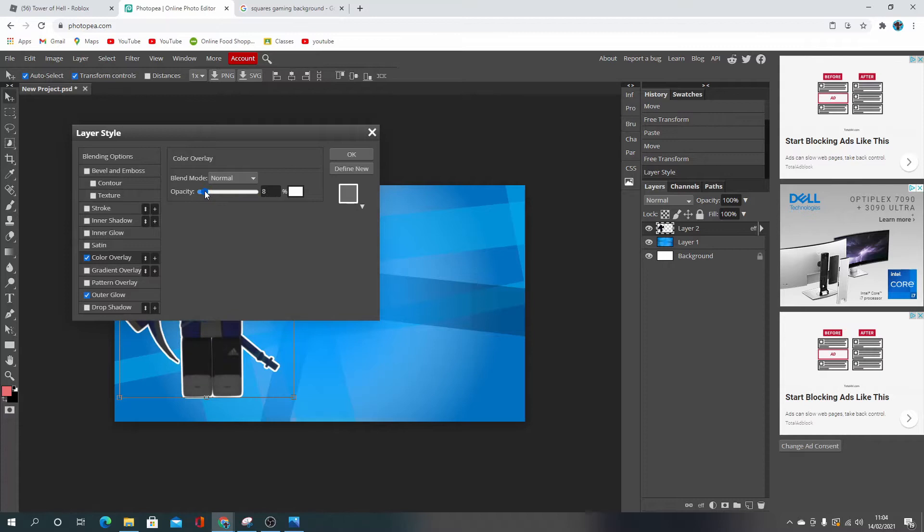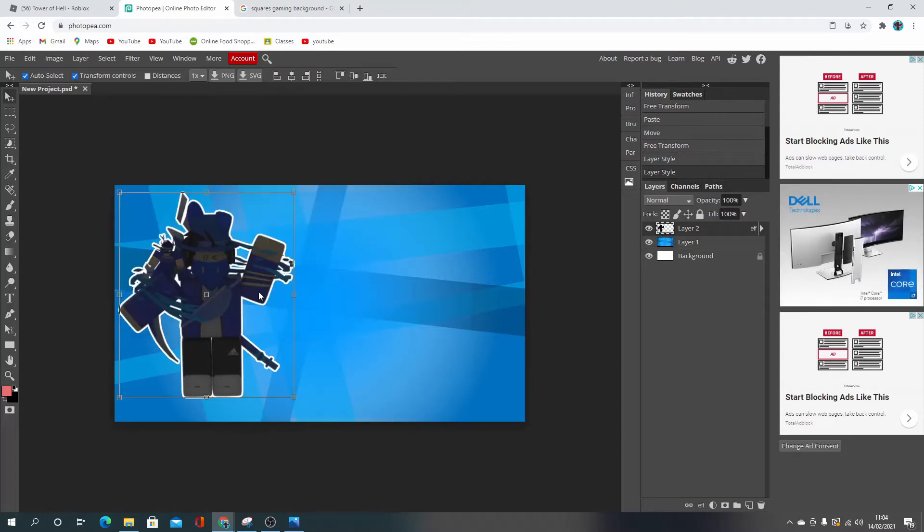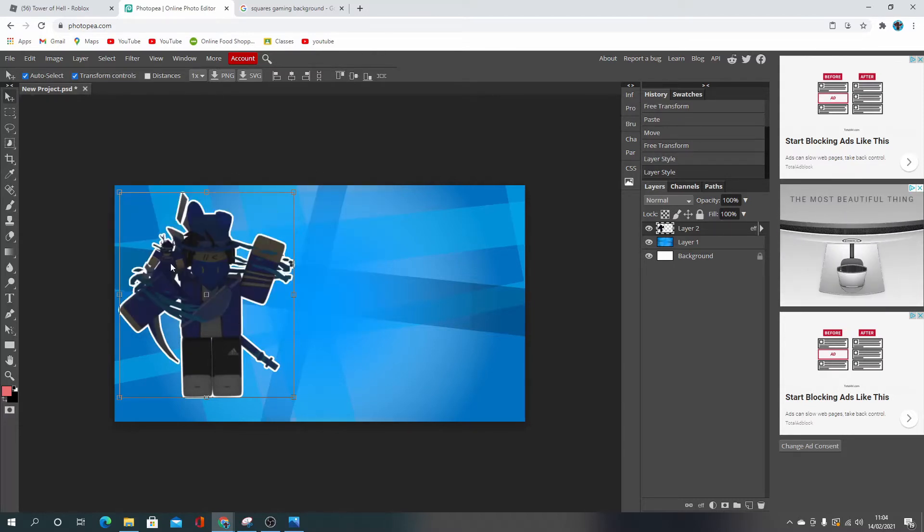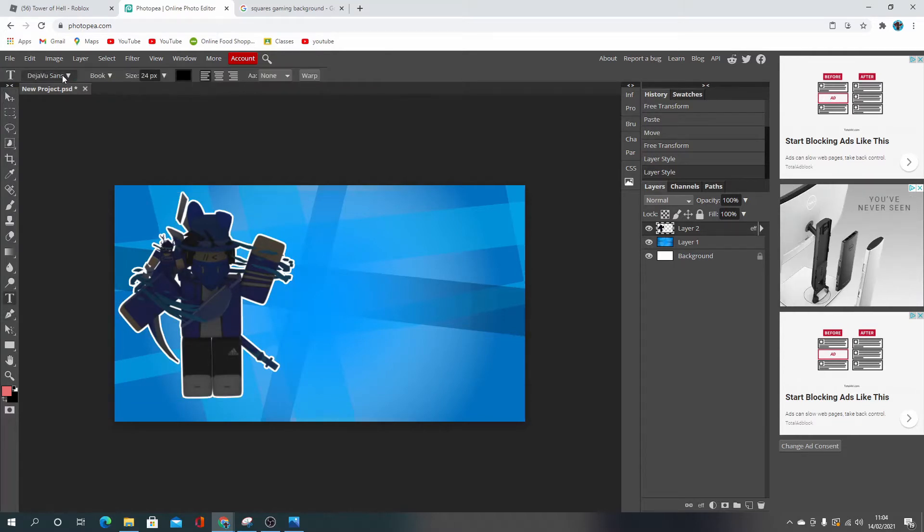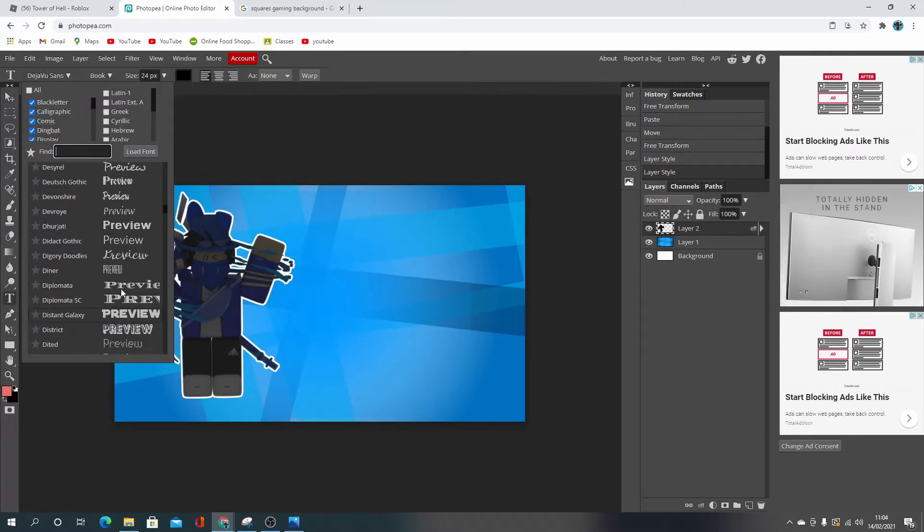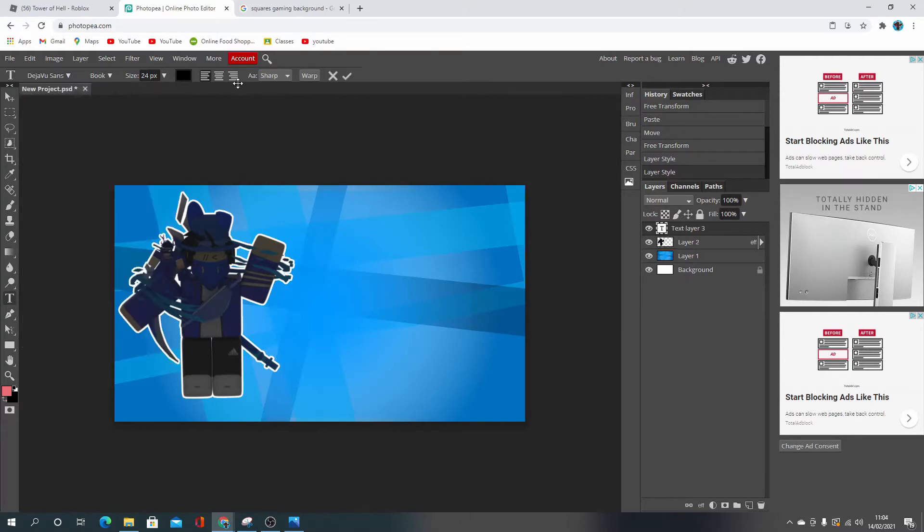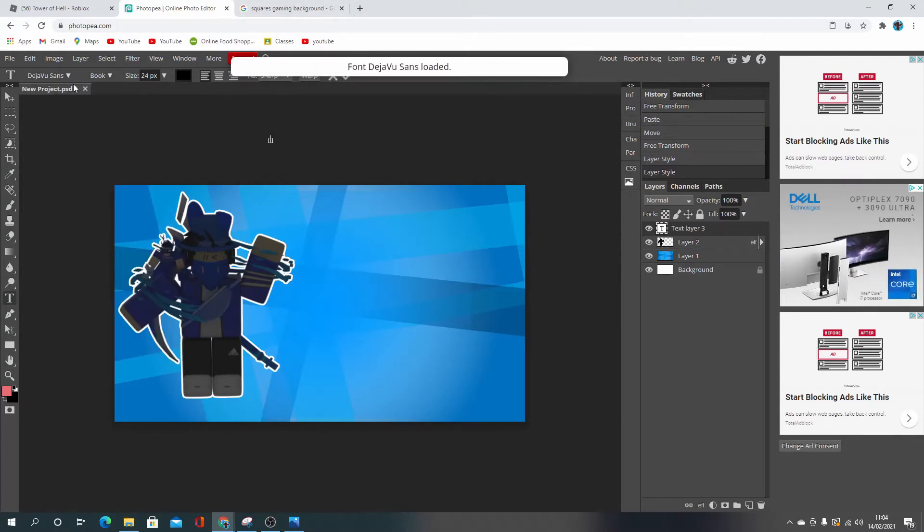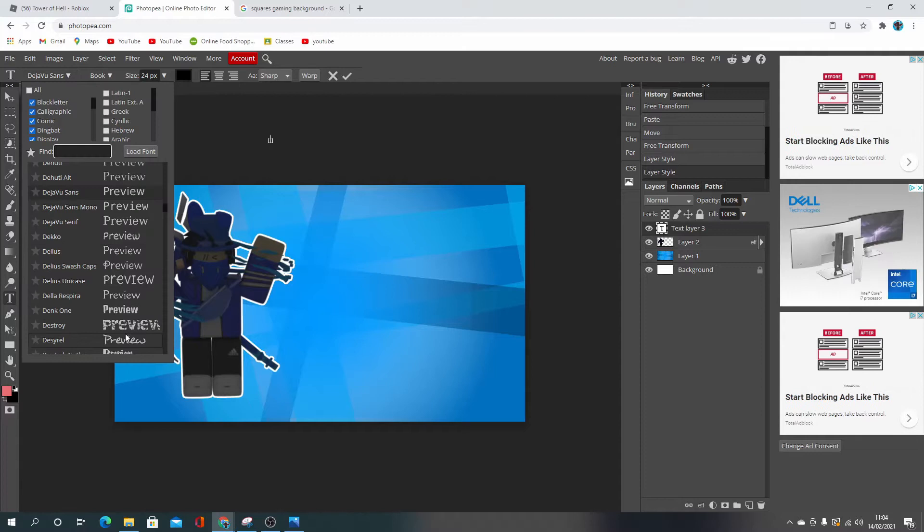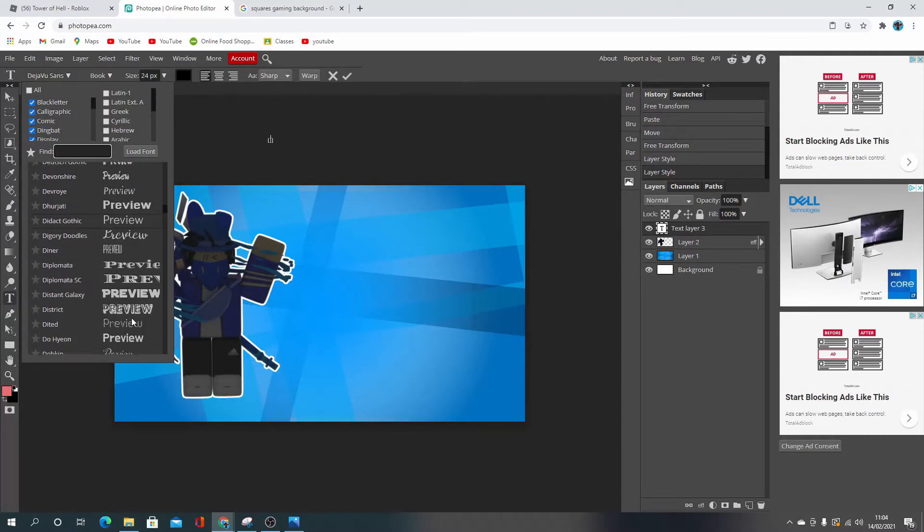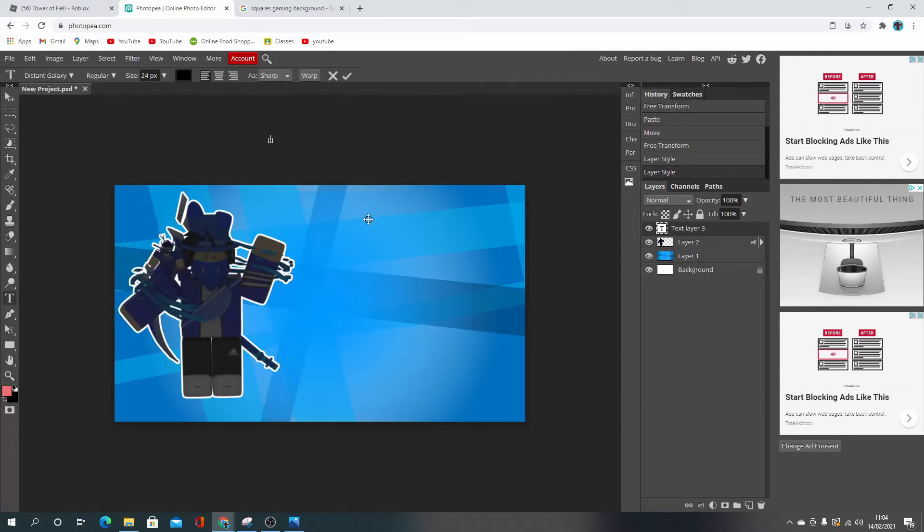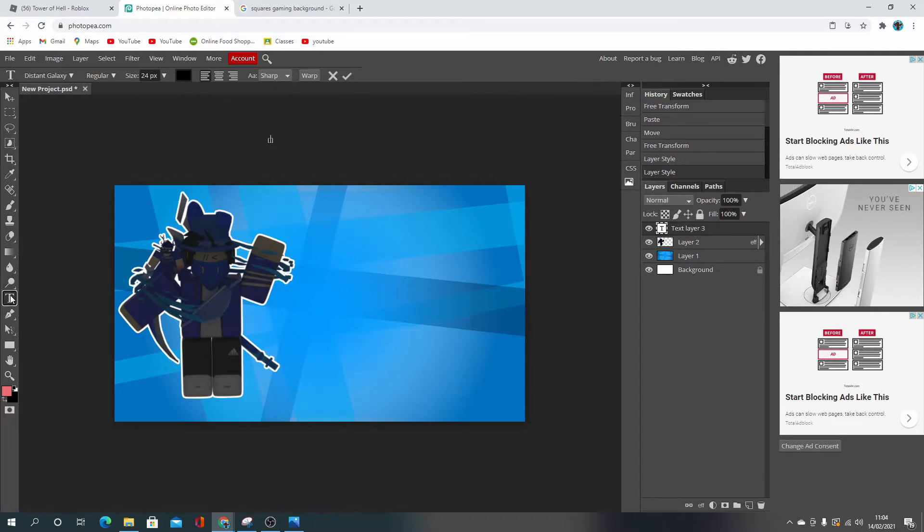But I also go to color overlay, change it to white, and then turn that down and it makes them look a bit brighter. Now the next thing I do is actually get some text. I don't really get it from the app, I actually use this other website, but I am going to try use the app today.